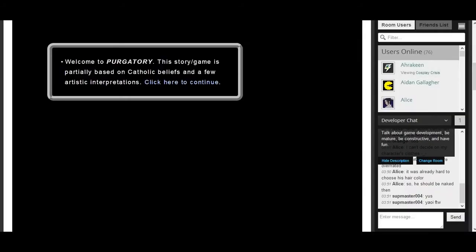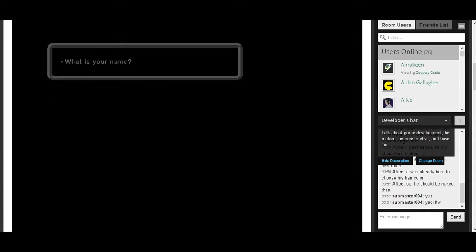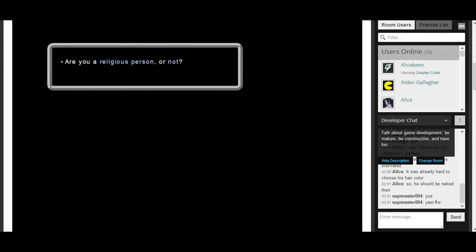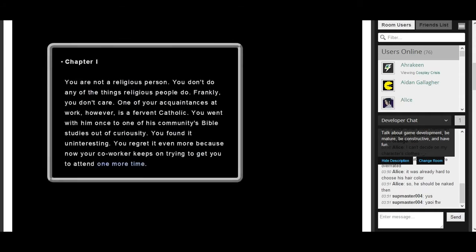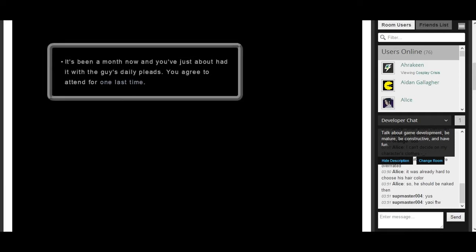Next we're playing the game Purgatory. This is a story slash game that's partially based on Catholic beliefs and a few artistic interpretations. So this should be interesting. What is your name? Alright, I'll put Jupiter. Chapter 1. You're not a religious person. You don't do any of the things religious people do. Frankly, you don't care. One of your acquaintances at work, however, is a fervent Catholic. You went with him once to one of his community Bible studies out of curiosity. You found it uninteresting, and you regret it even more because now your co-worker keeps on trying to get you to attend one more time.